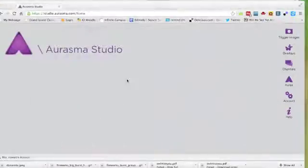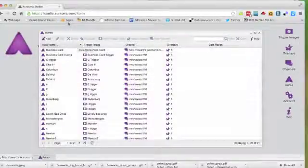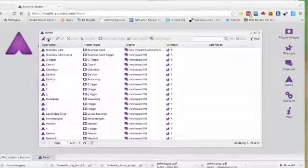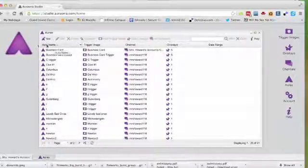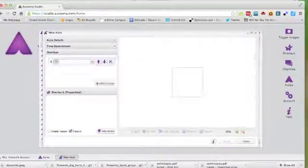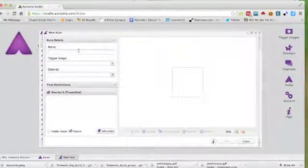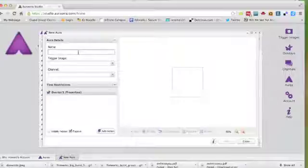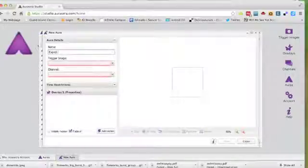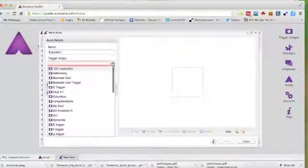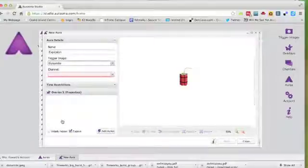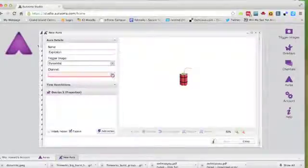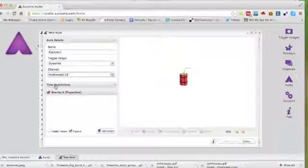With a trigger image uploaded and an overlay uploaded, you're ready to create your aura. To create the aura, you simply have to blend the two elements that you've uploaded. So I'm going to click Add to add a new aura. And the first thing I'm going to do is name my aura. We'll call it Explosion. For the trigger image, I'm going to use the static image that I uploaded before, which was the dynamite. The channel needs to be assigned. In this case, I'm going to use MrsHoward118.